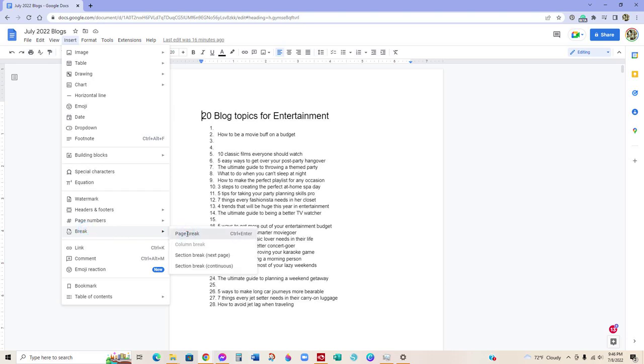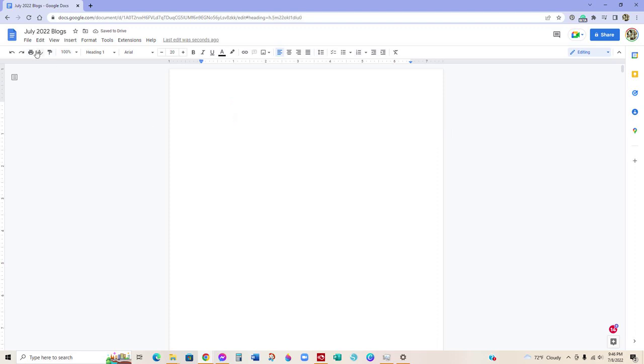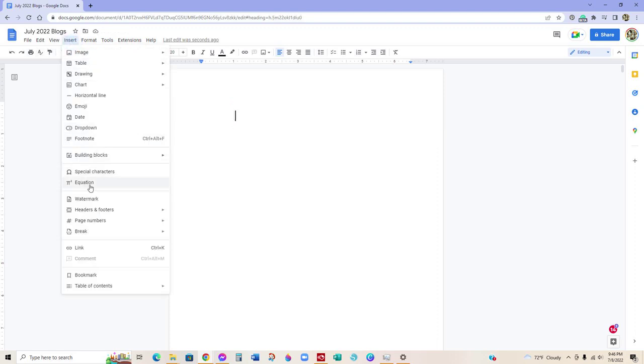Just to create yourself a table of contents break, and then you're going to click on Insert and Table of Contents.